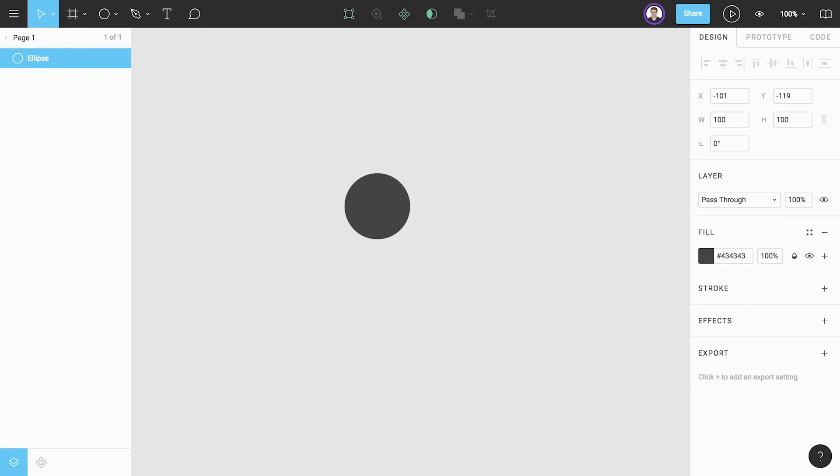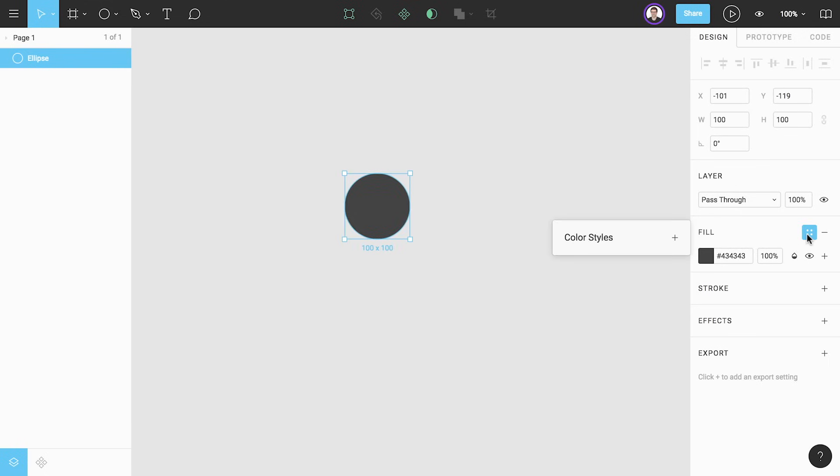If we plan on using the same gray across our design it would be smart for us to save this as a color style so we can manage it and reuse it. Looking back to the layers panel we can click on the quadruple dot icon to show styles.